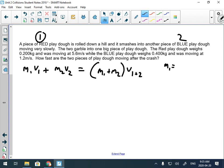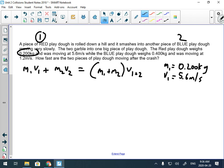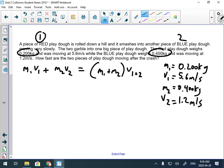Known values: mass of red play-doh = 0.2 kg, velocity of red play-doh = 5.66 m/s. Mass of blue play-doh = 0.4 kg — quite a bit heavier, double. Its velocity = 1.2 m/s. We need to find how fast the two pieces are moving after the crash.